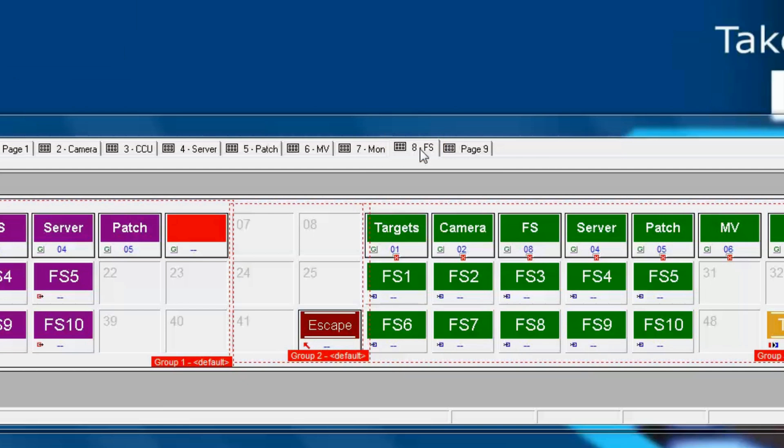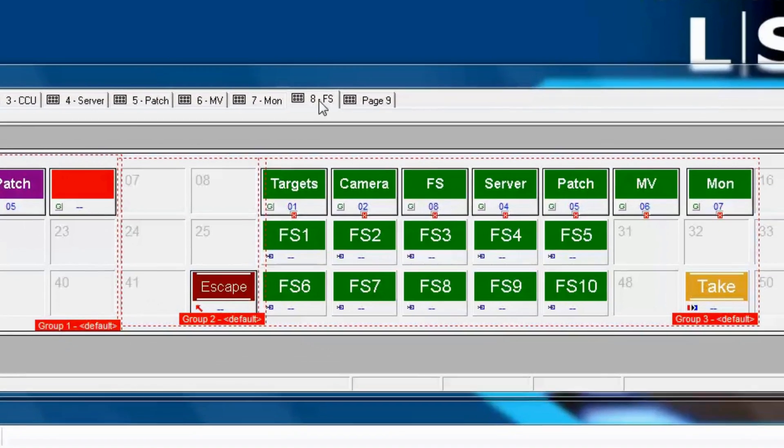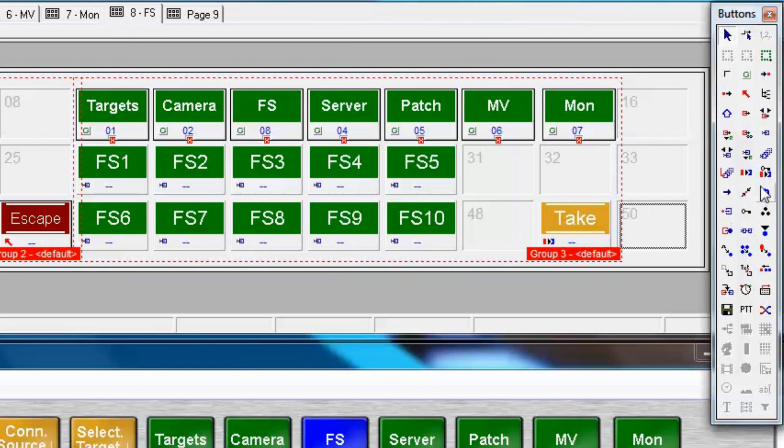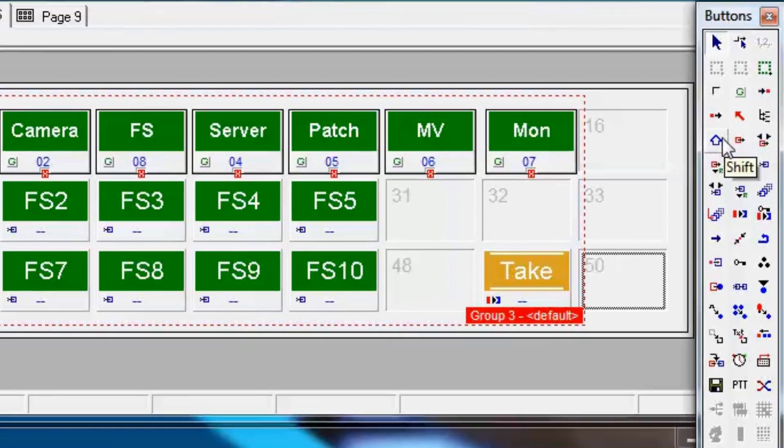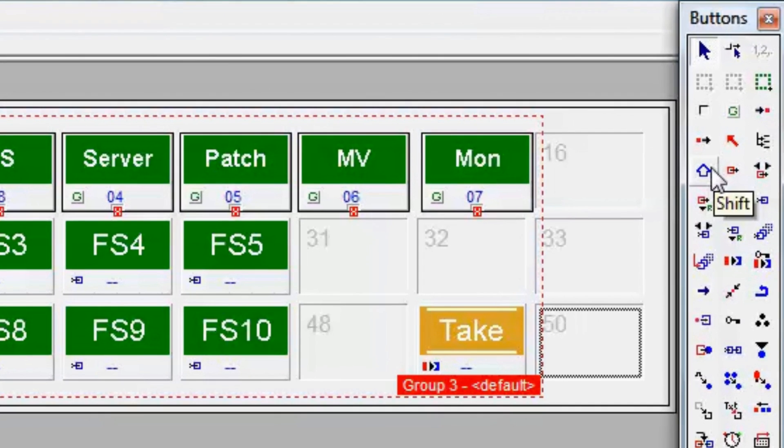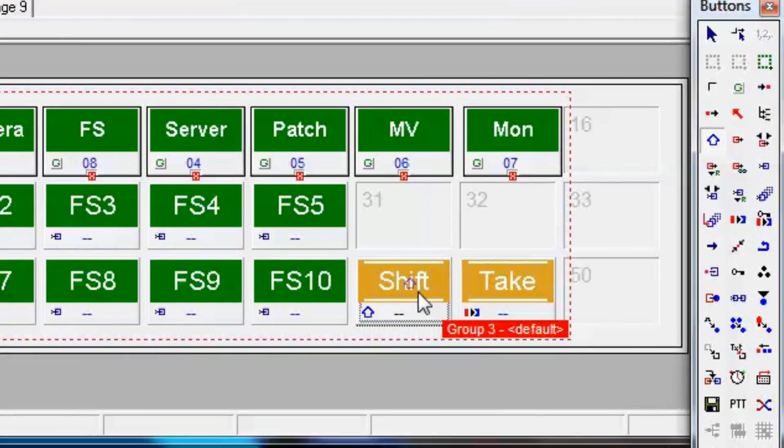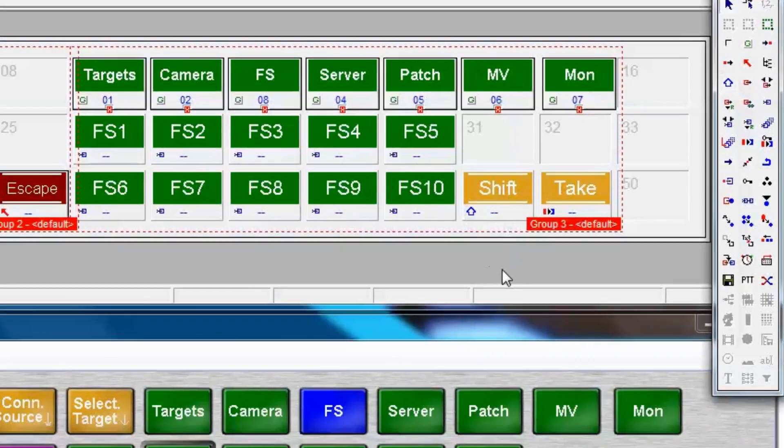First, let's go into our panel editor button toolbox and find the shift key. It's over here, and it looks like this. We'll left click it once to add it to our mouse, and then click inside the group of the targets for frame sync page 8. And let's assign it to page 9.